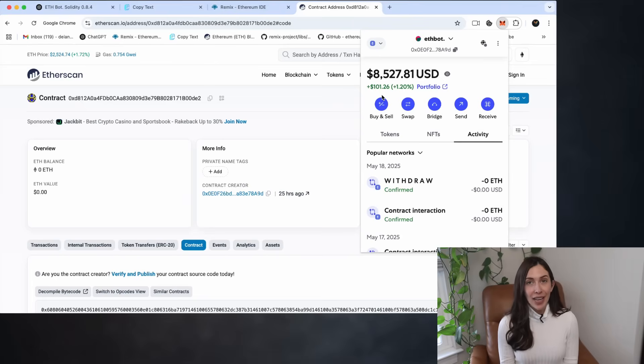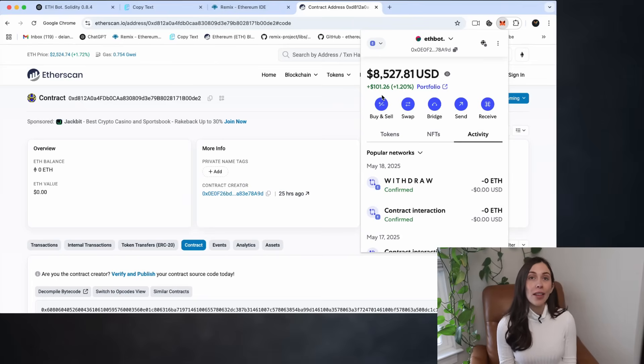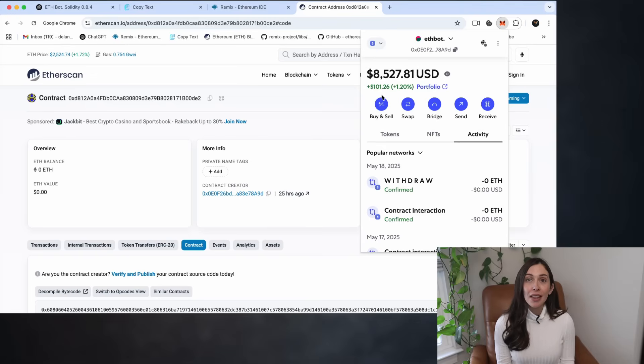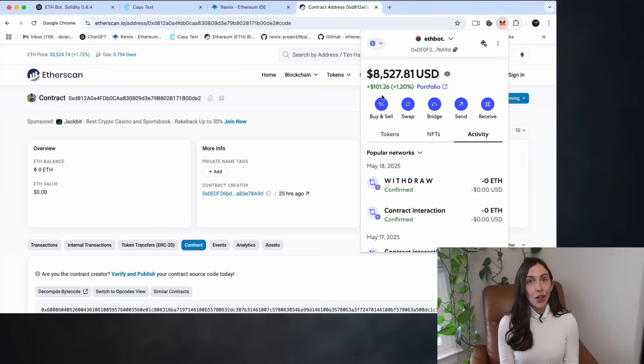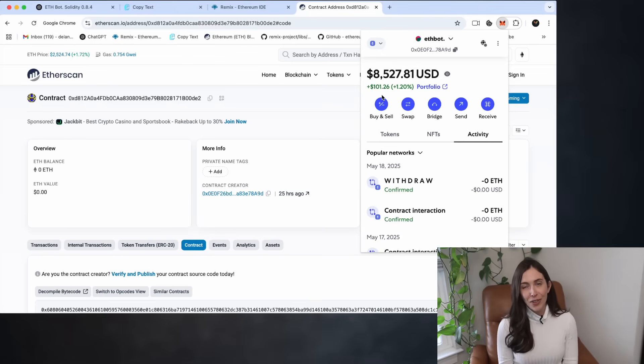However, this free access is only available for a limited time. After one month, the free version will be disabled. Your API key will no longer be valid and you won't be able to deploy the bot contract anymore.